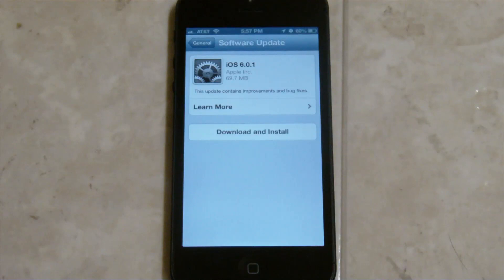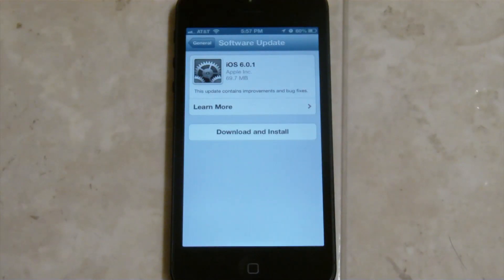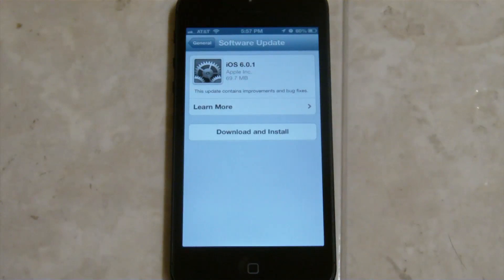if you do plan on jailbreaking, I would recommend staying on iOS 6.0 just in case the exploits they have are not available for iOS 6.0.1.